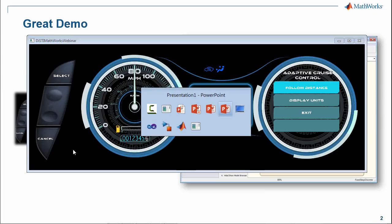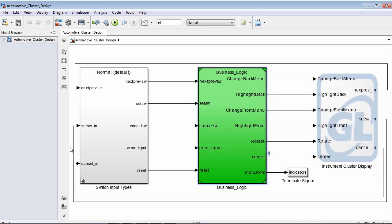After we've seen the overall application, the next thing we can do is look at the model and begin to familiarize ourselves with it. There are three main blocks we're going to be using today. The first one on the left-hand side is switch input types, which allows us to switch between normal mode where the user is interacting with the application, or a more automated mode.